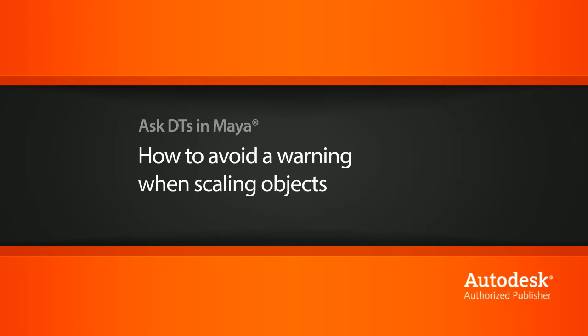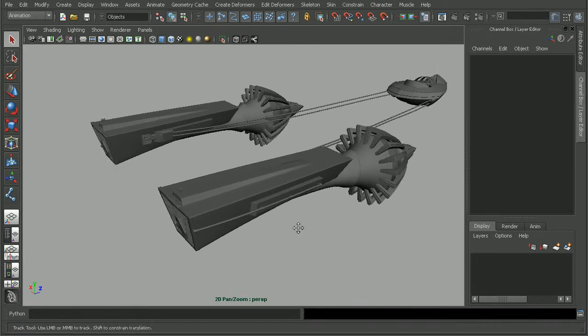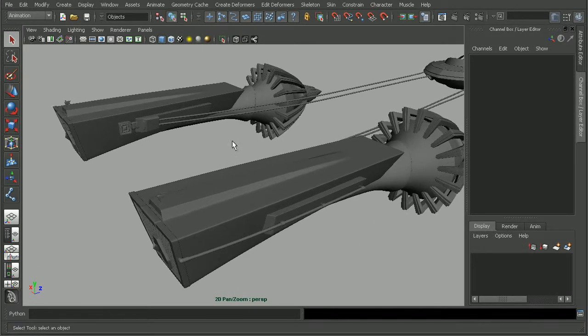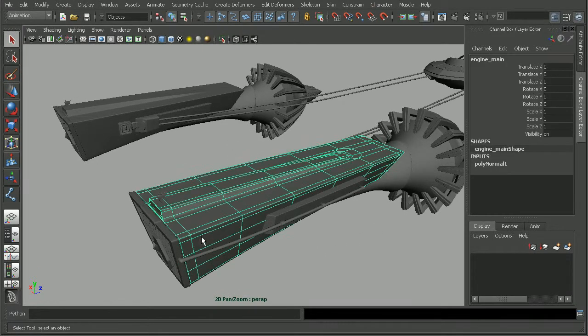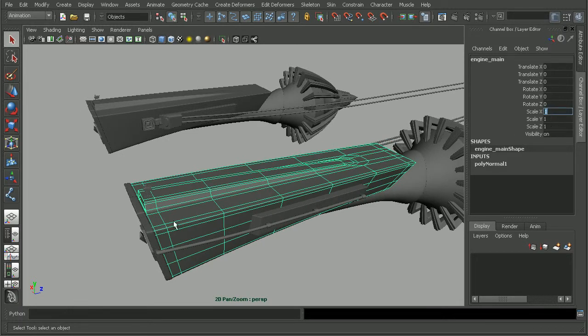Okay, so to illustrate this, I have a scene from the Introduction to Maya 2011 course. And if we were to select this engine here, we notice that our scale values are set to 1, 1, and 1, which is what we would expect.